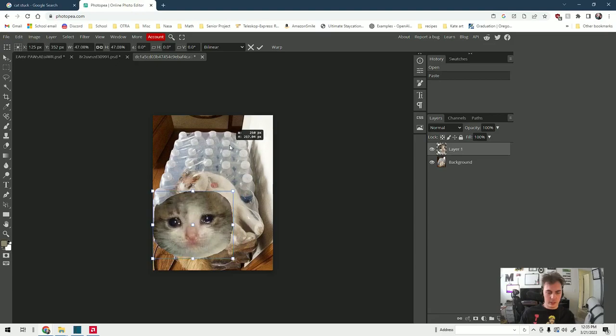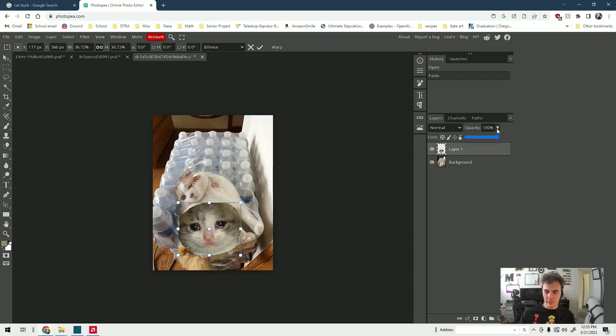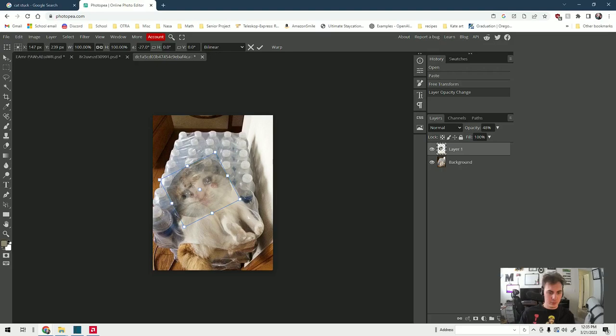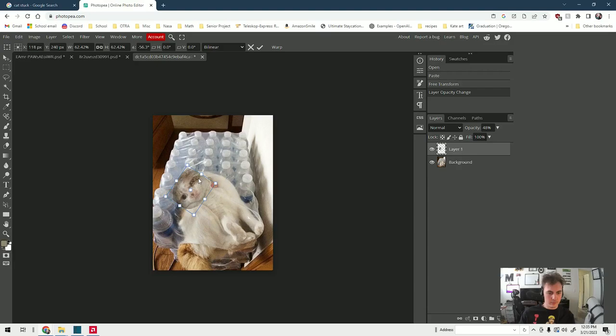Now we change the opacity over here, click the dropdown button, reduce the opacity. Again make sure you have transform controls on so you can rotate, and we're going to line up the eyes. That looks pretty good to me.